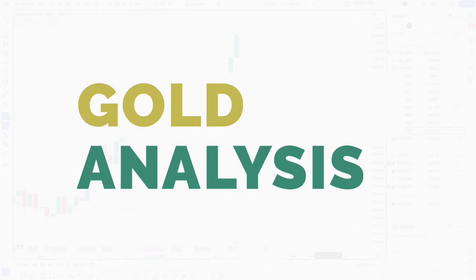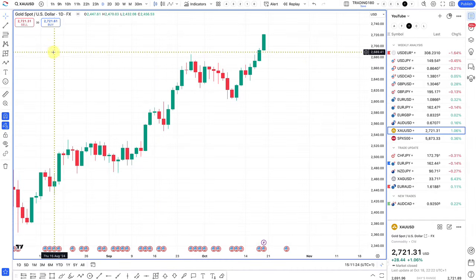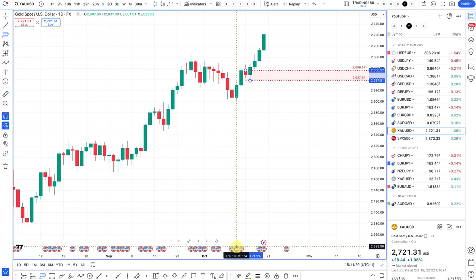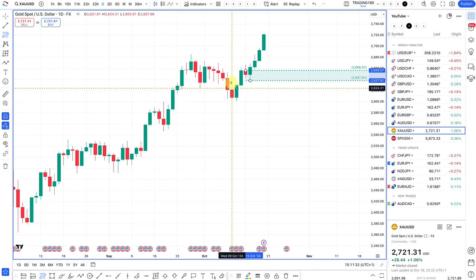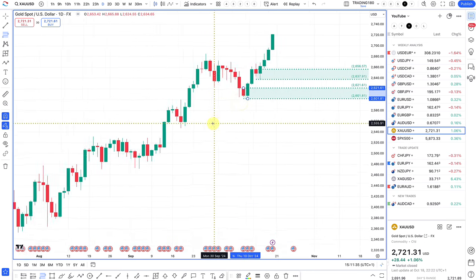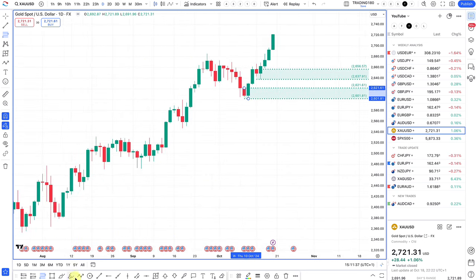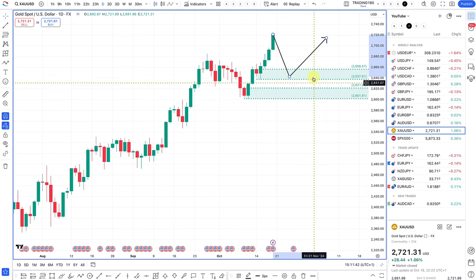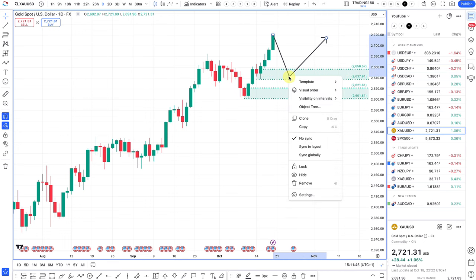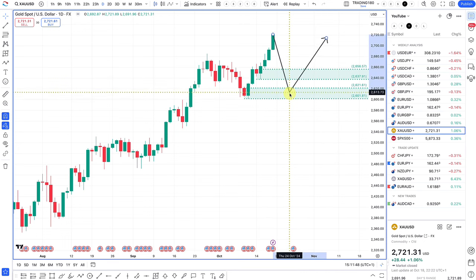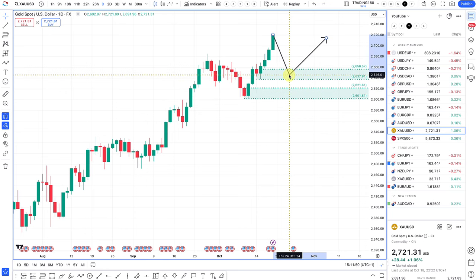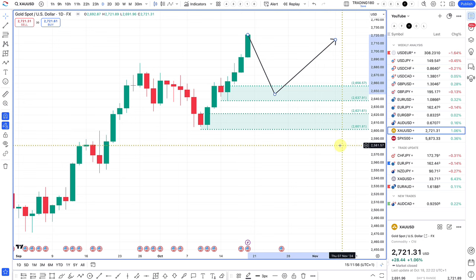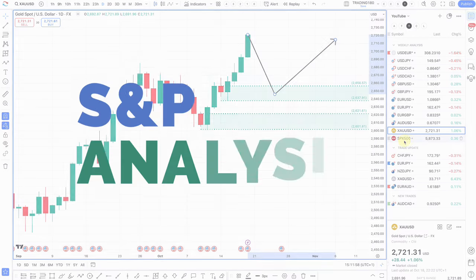Looking at gold — gold is just continuing to make new highs. That's due to uncertainty in the market and a bit of Middle East uncertainty as well. I've been saying this for a while: gold should be a buy. Waiting for a pullback into the area of demand — that would be the bargain entry. Any pullbacks on gold, the path of least resistance should be bought.